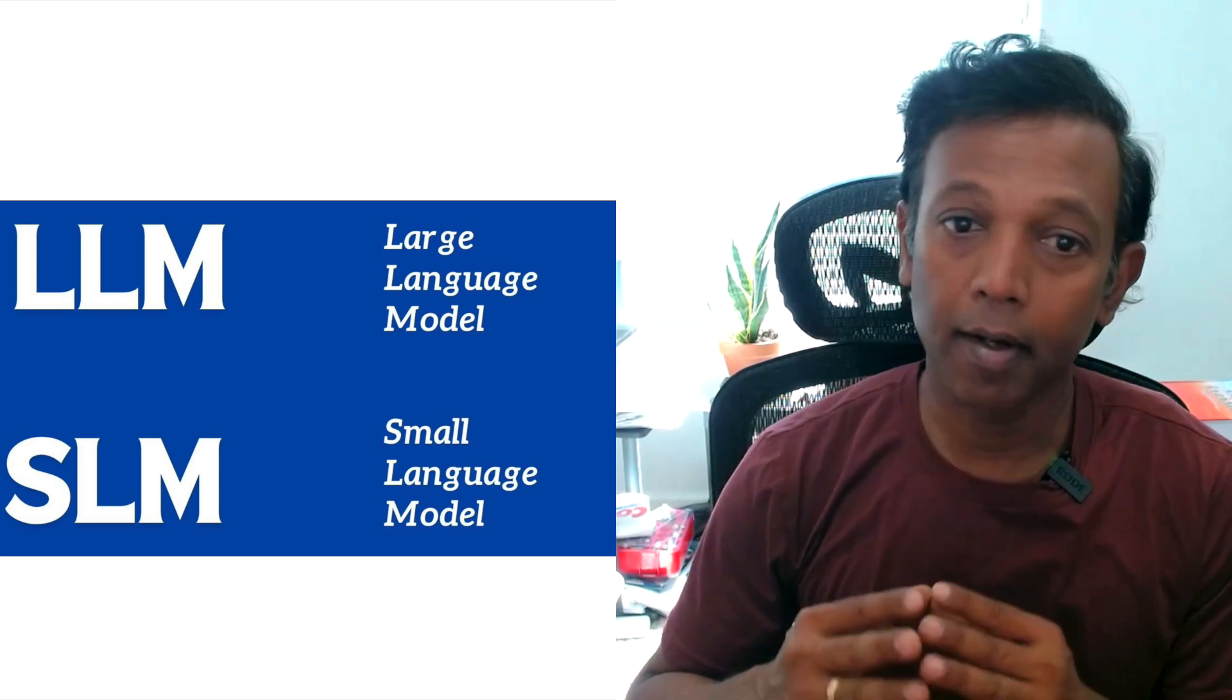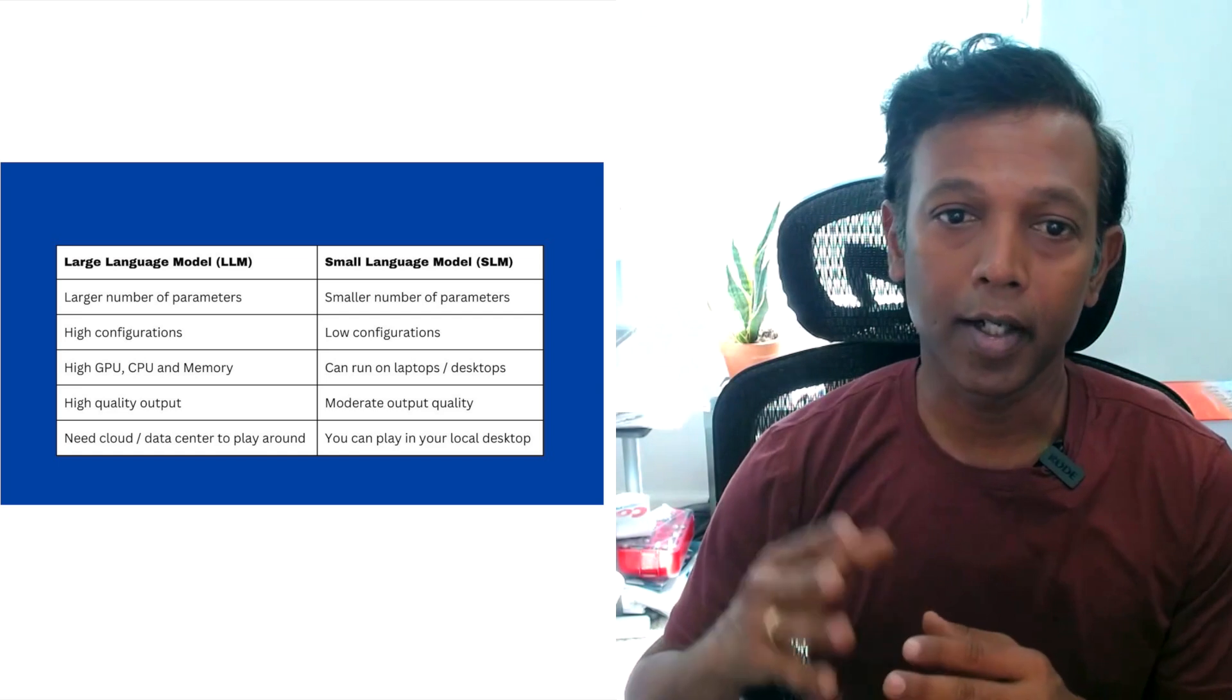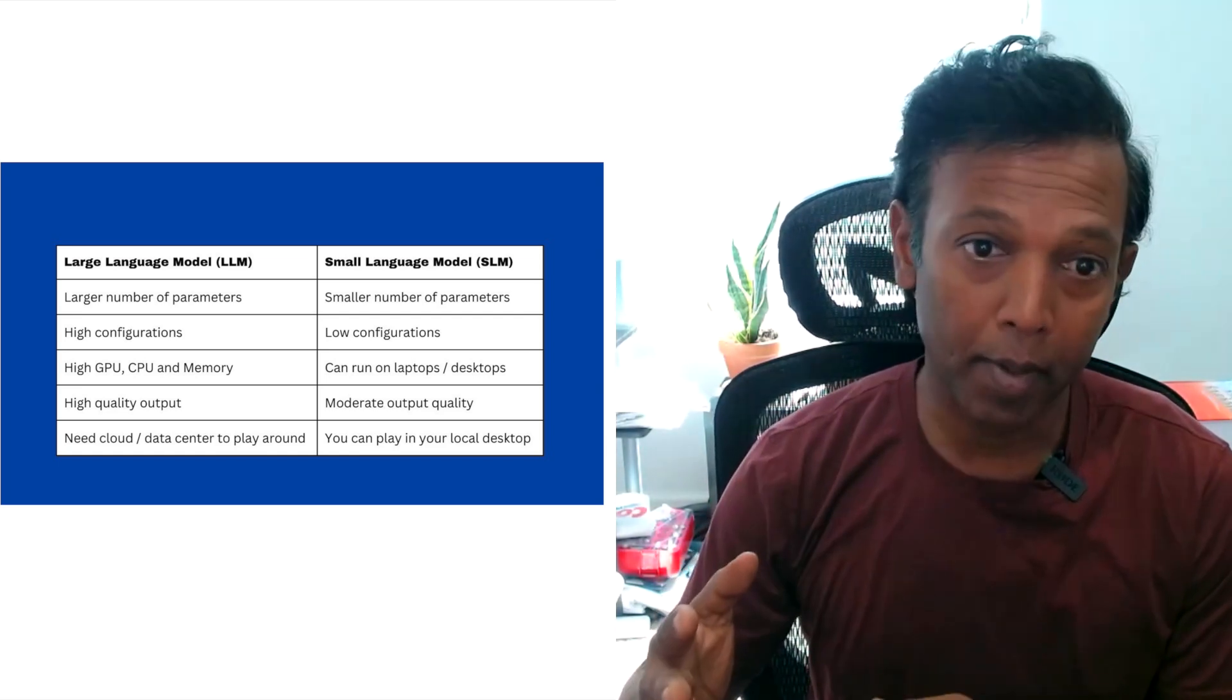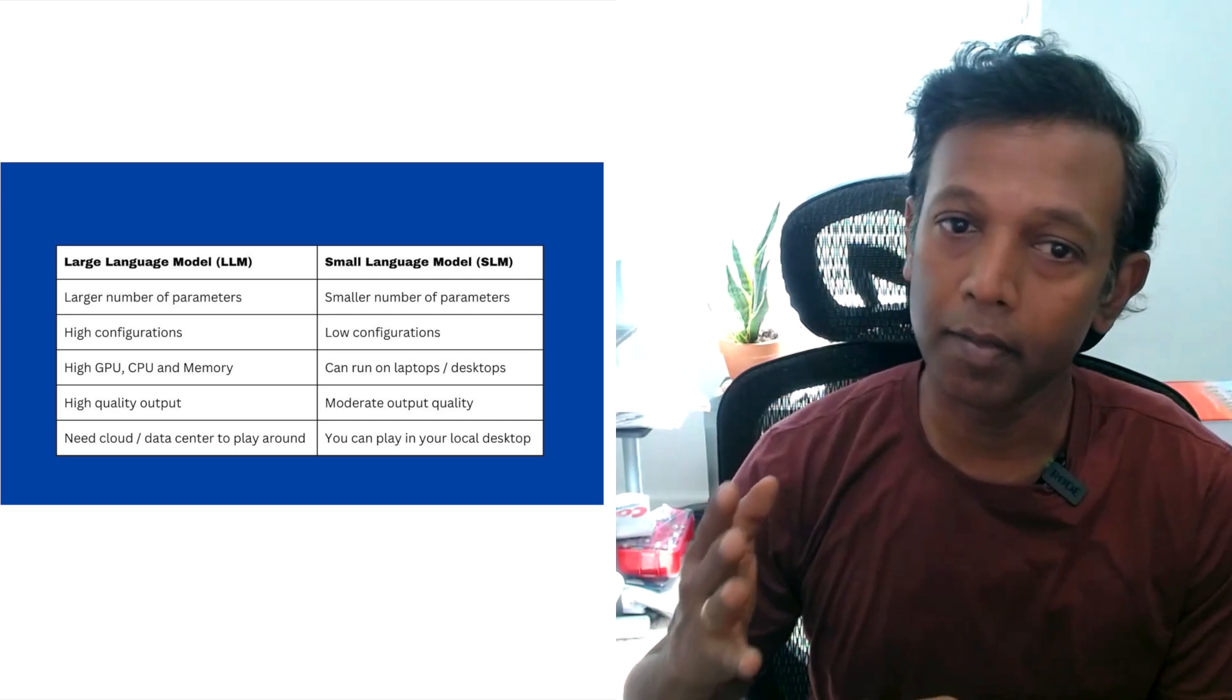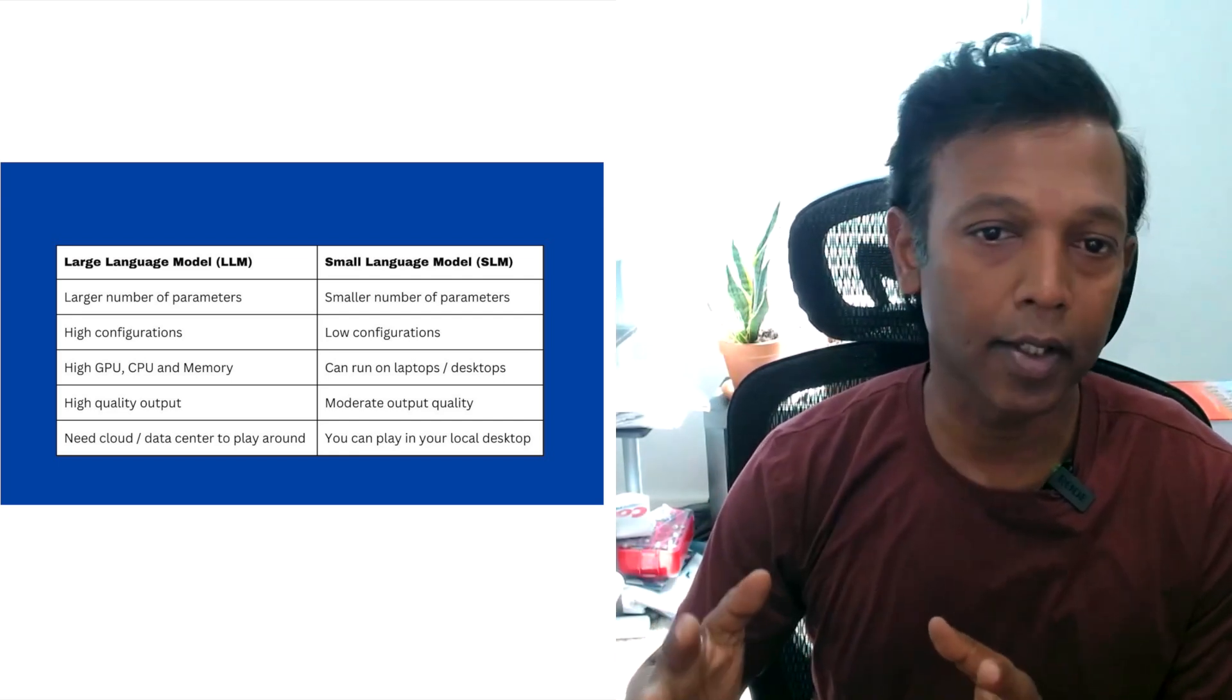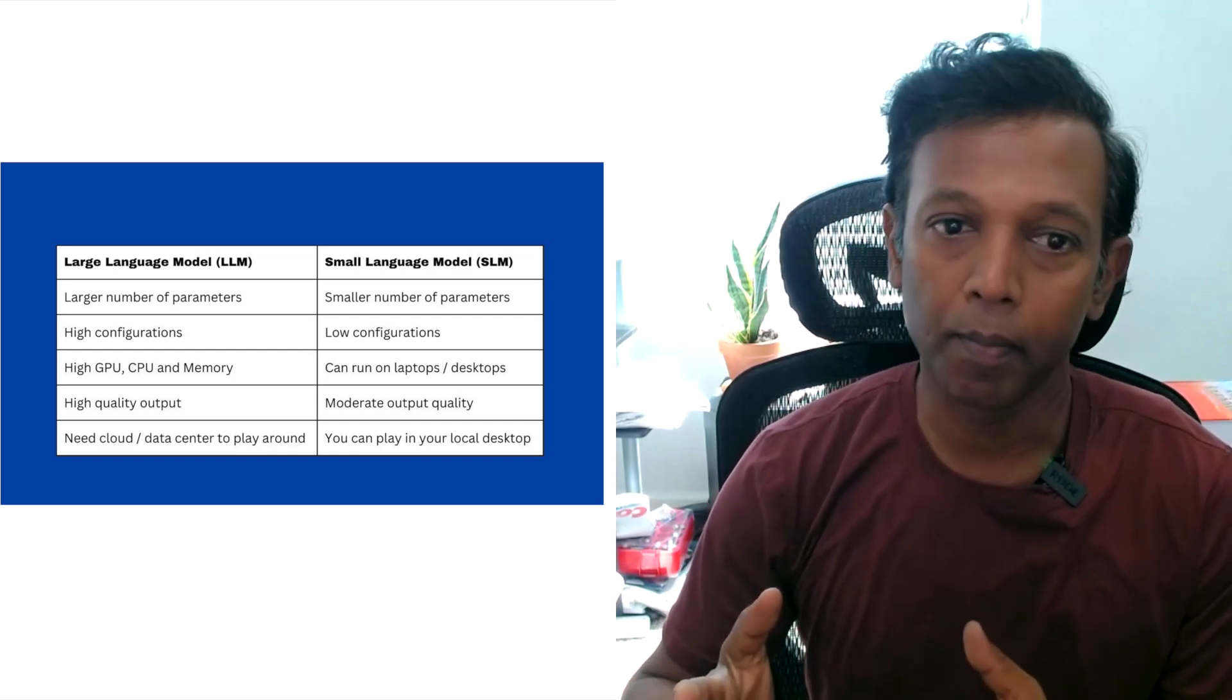Small language models have fewer parameters and smaller size. You can use that small language model on your desktop and play around with it. You can build applications by integrating that small language model, or you can create your own chat application and integrate this small language model on your desktop itself.